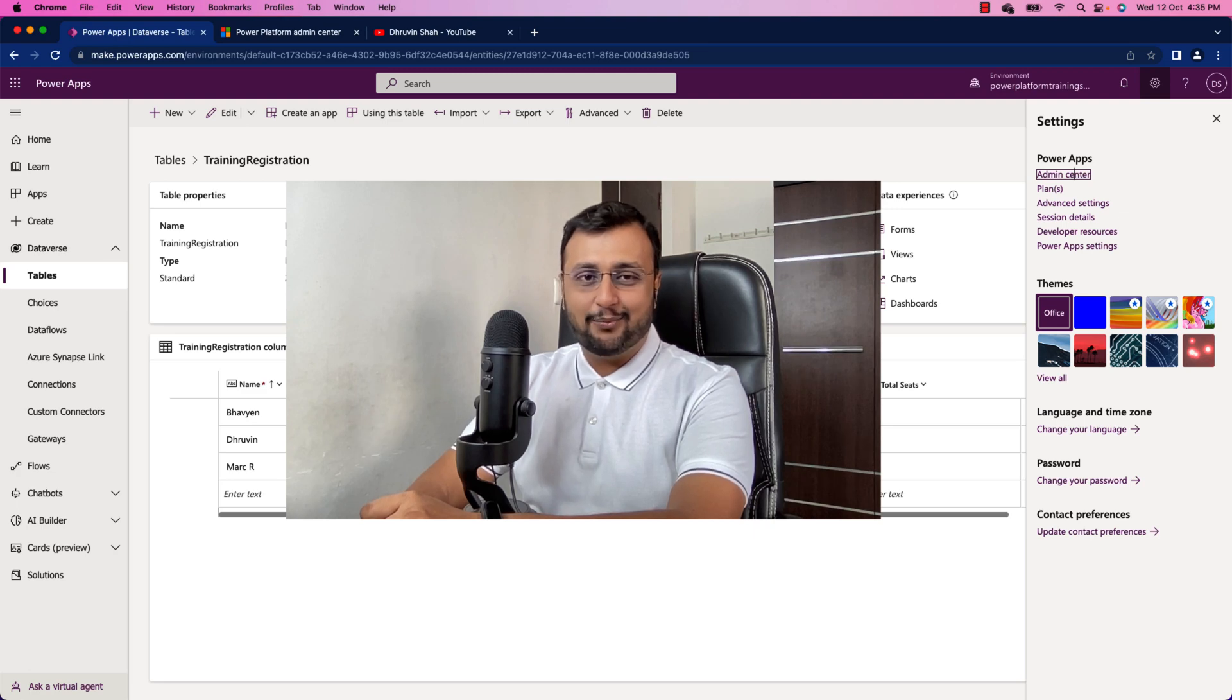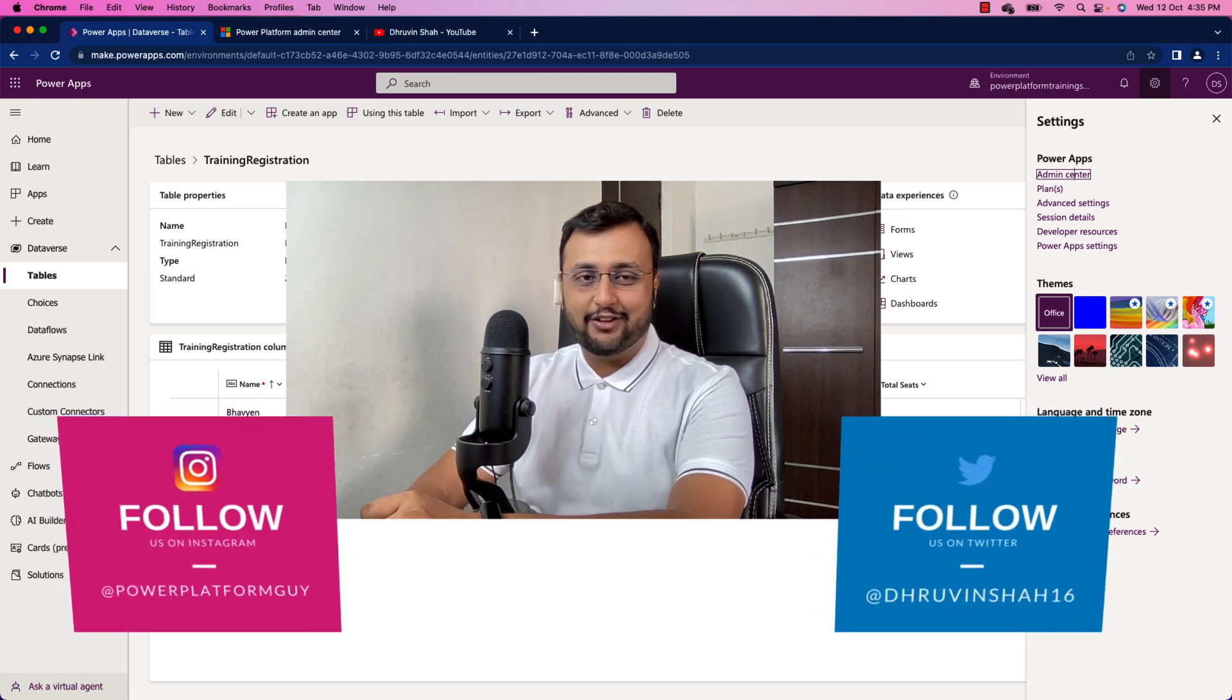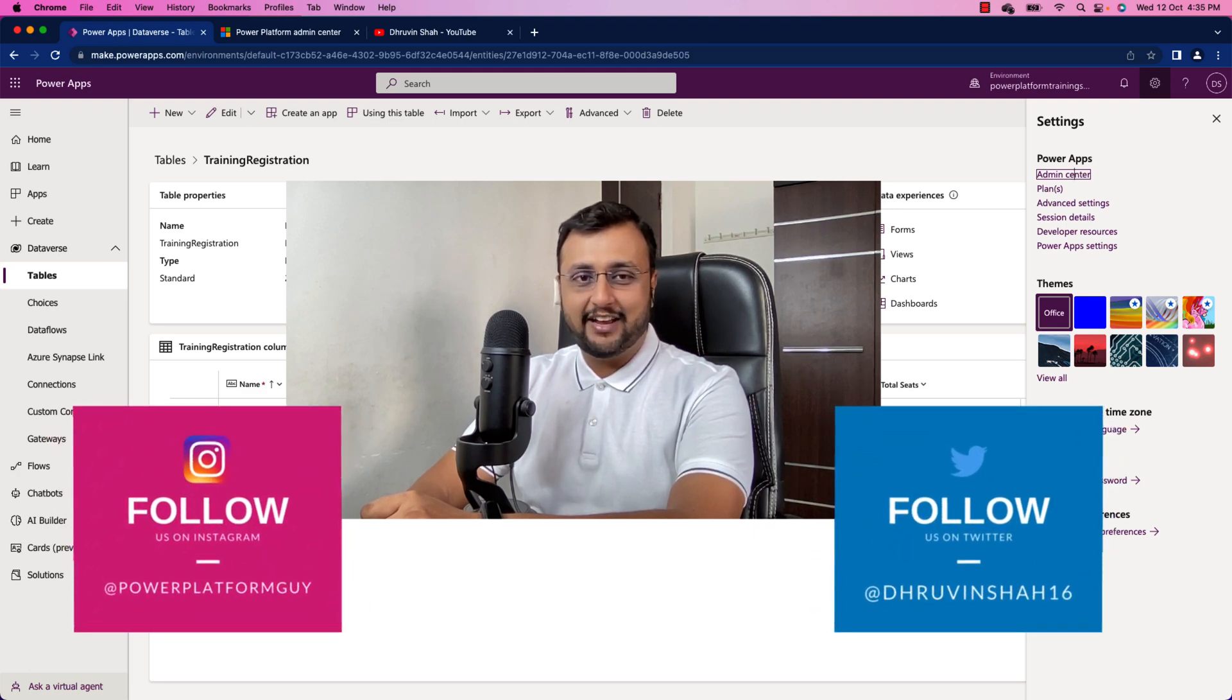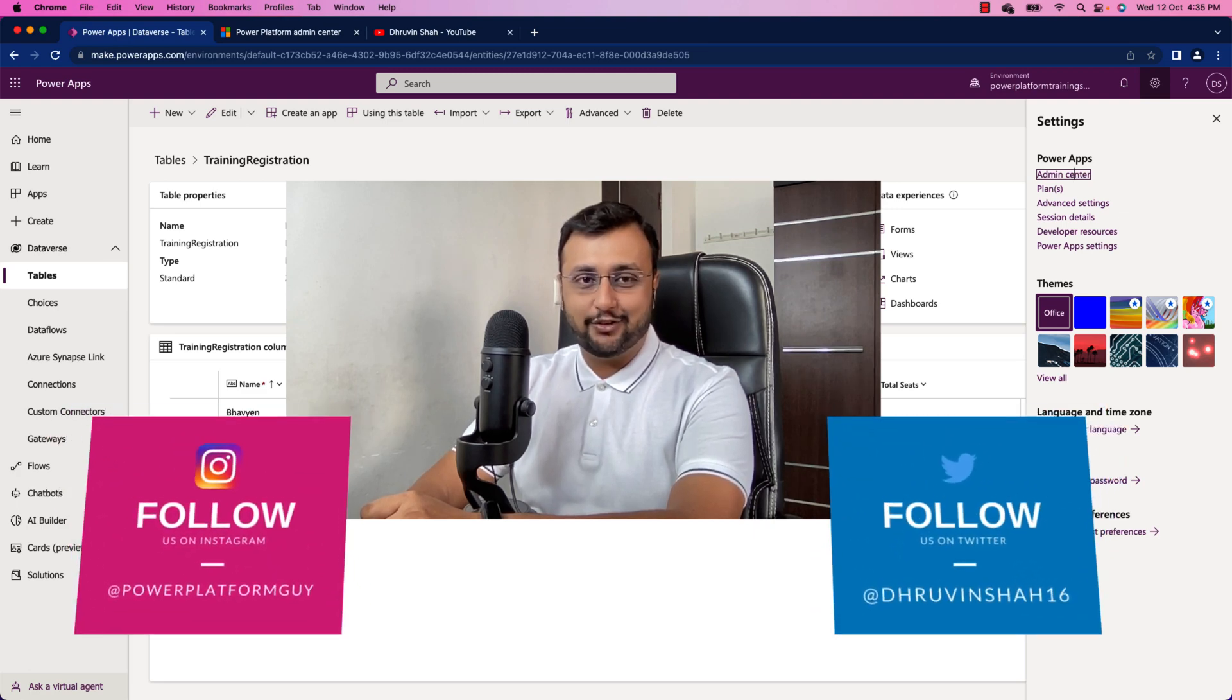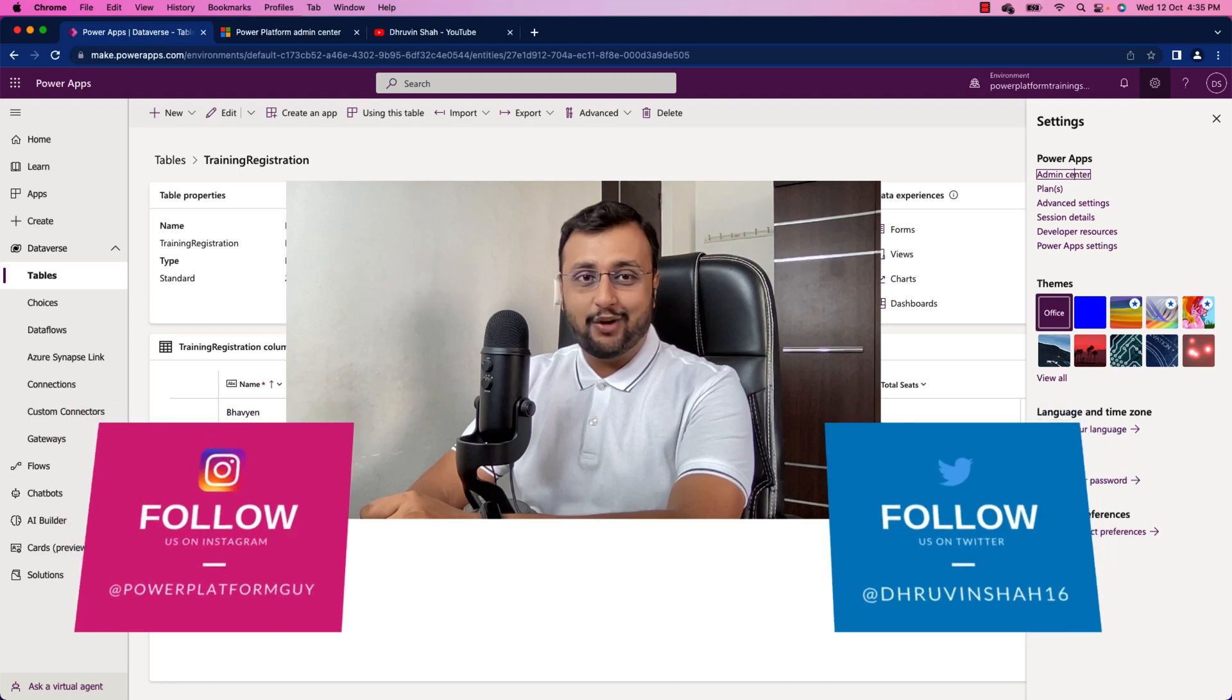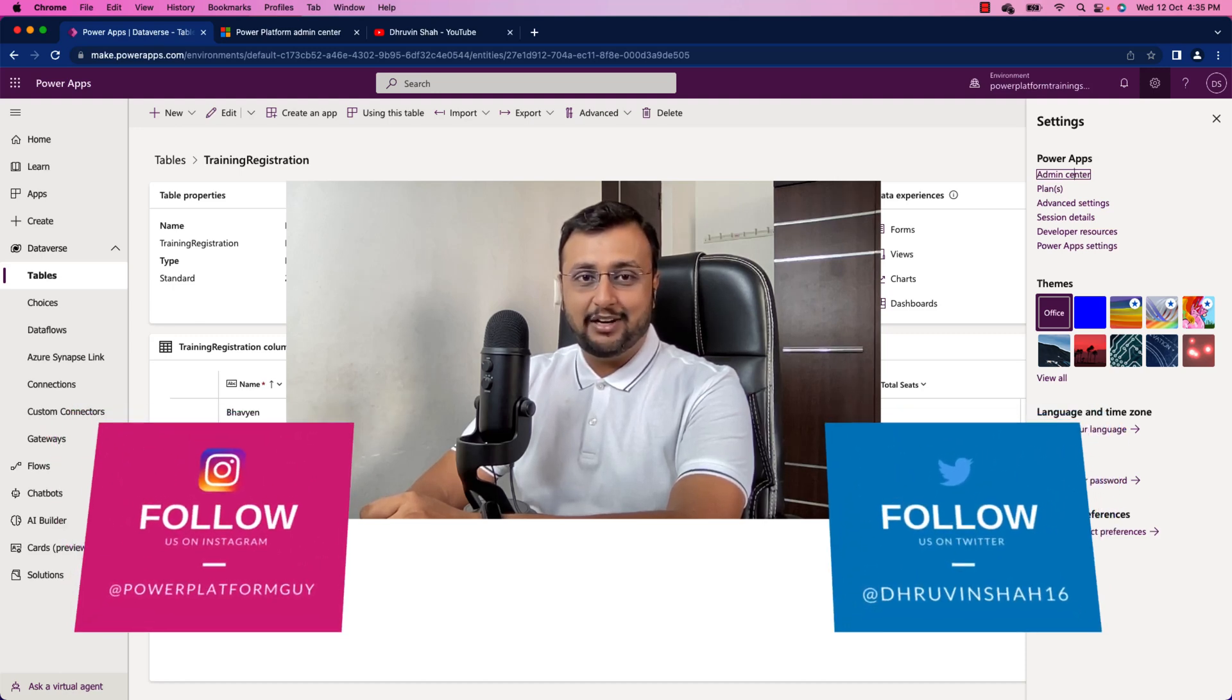Now most of the time when you are working with SharePoint as a data source, you have version history available for you. But how about Dataverse?